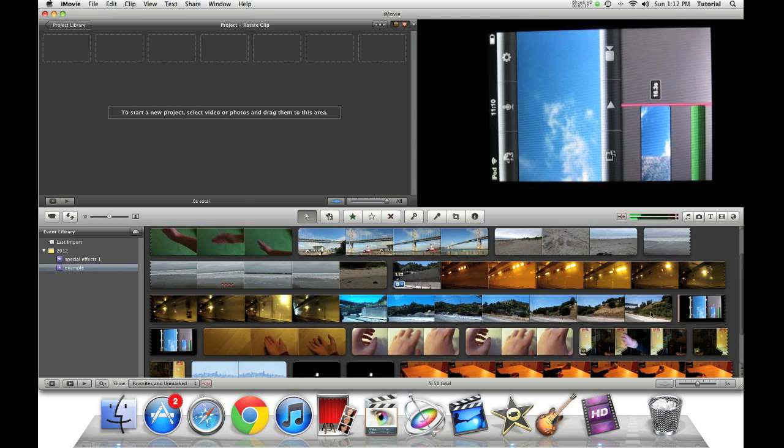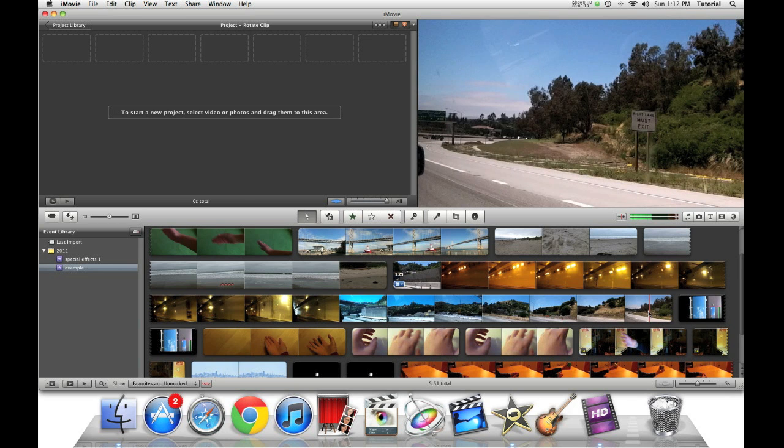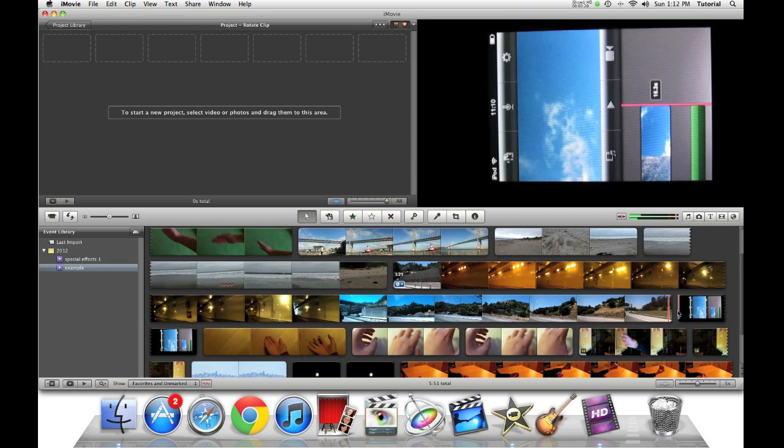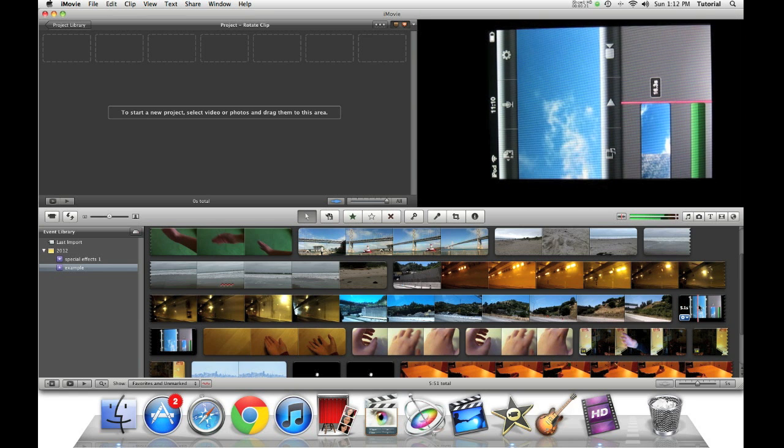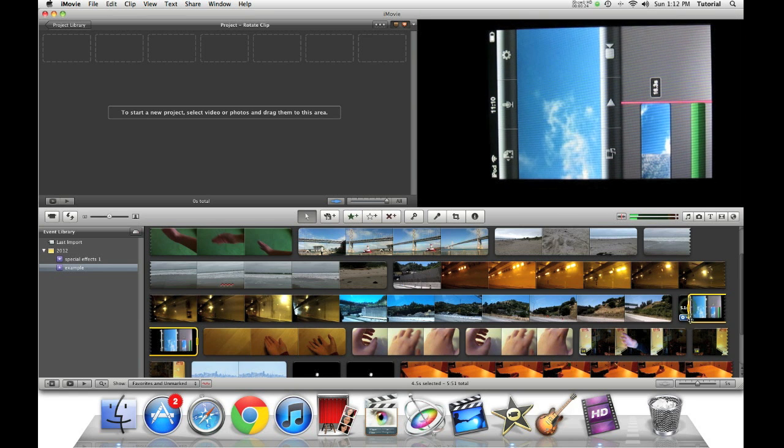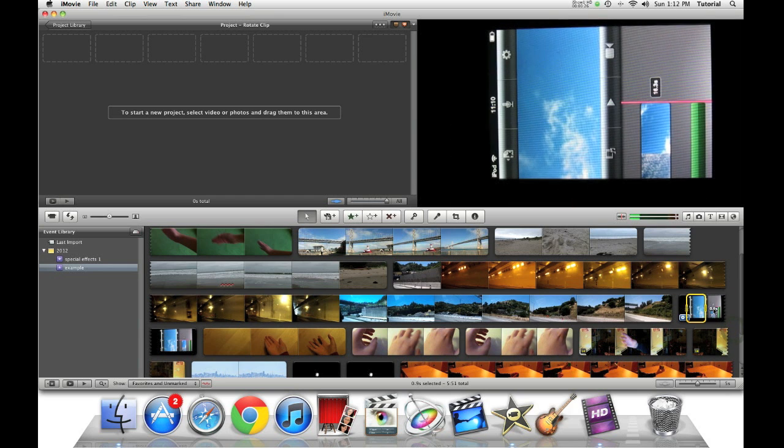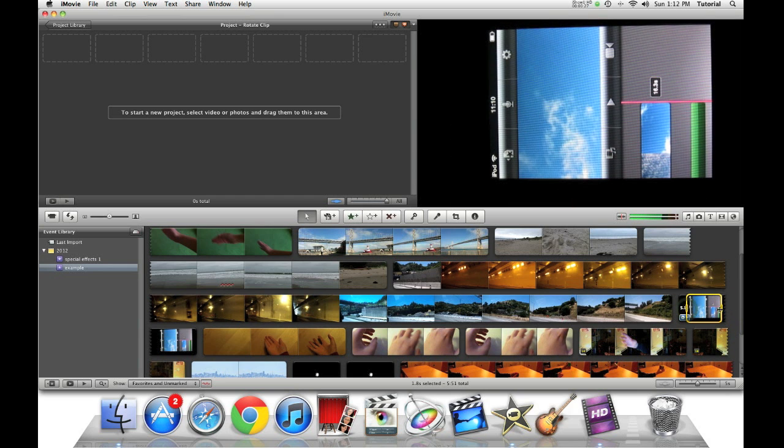So first, let's pick a video clip we need to rotate. I'll choose this clip. So I can shift click it to select all of it, or I can just select part of it.